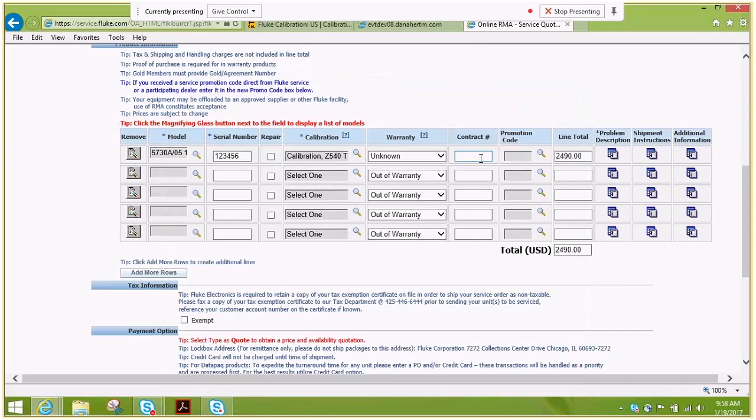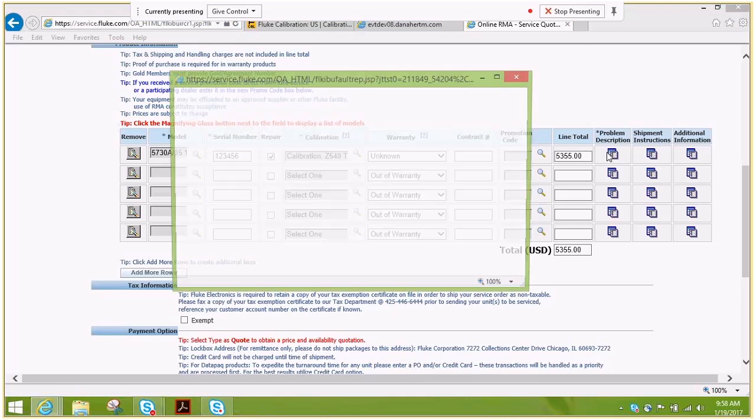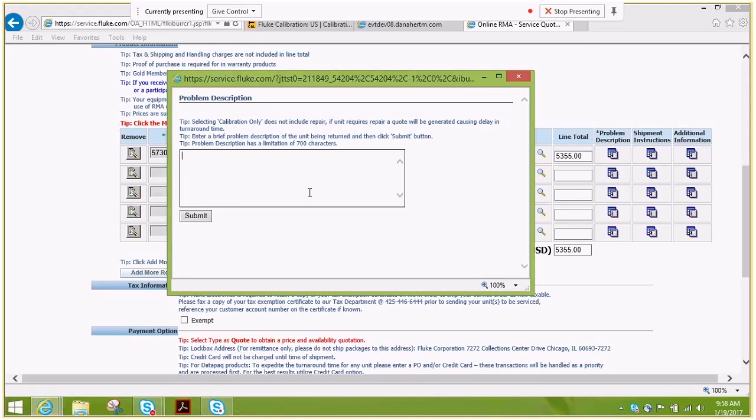If your unit is working properly and it's just a T-release service, you can proceed onto the shipping instruction tab. If not, please select repair and navigate back to the problem description. This must be filled out and please enter as much information as possible.